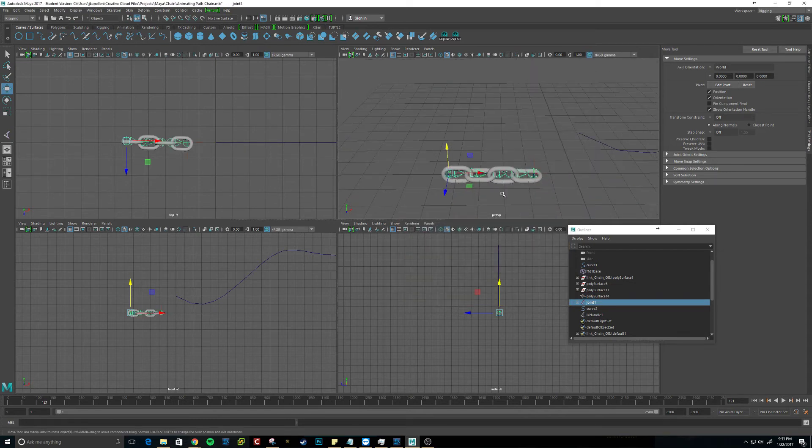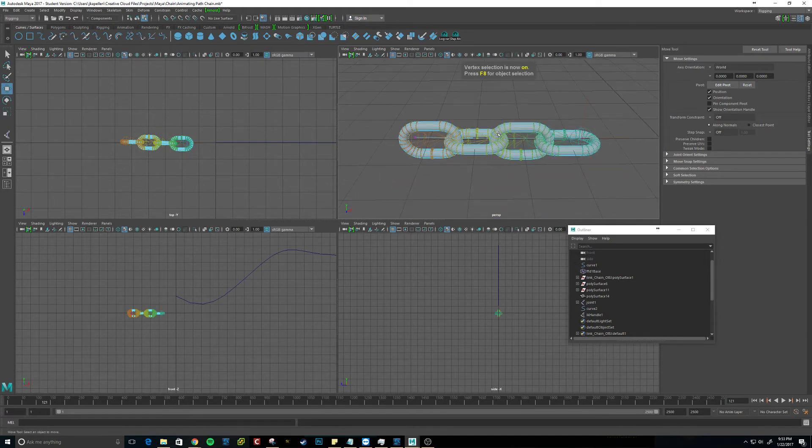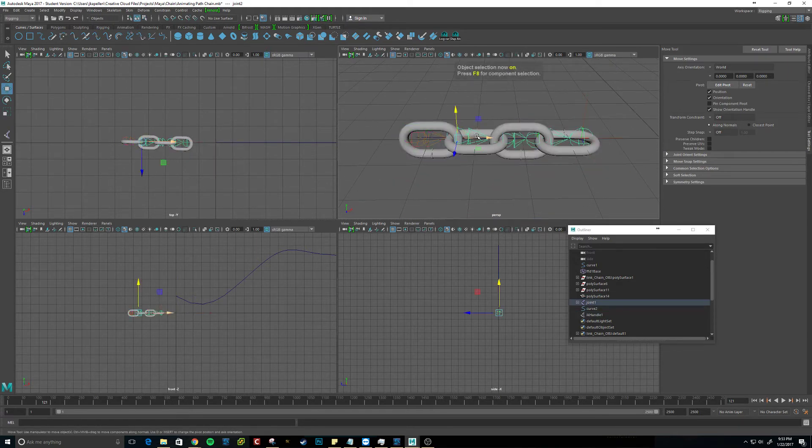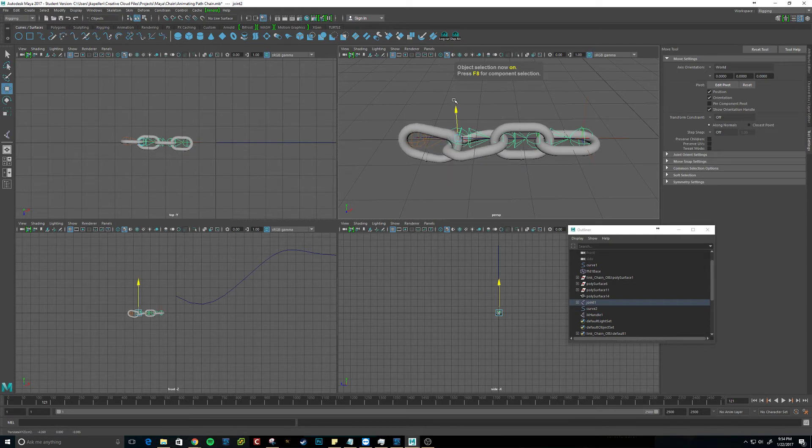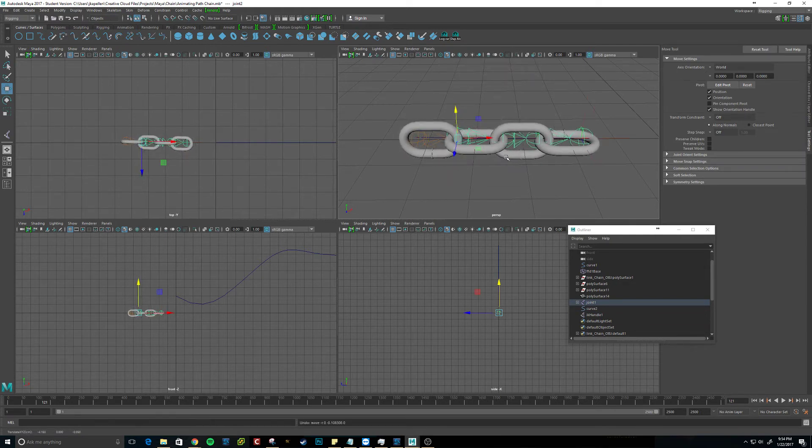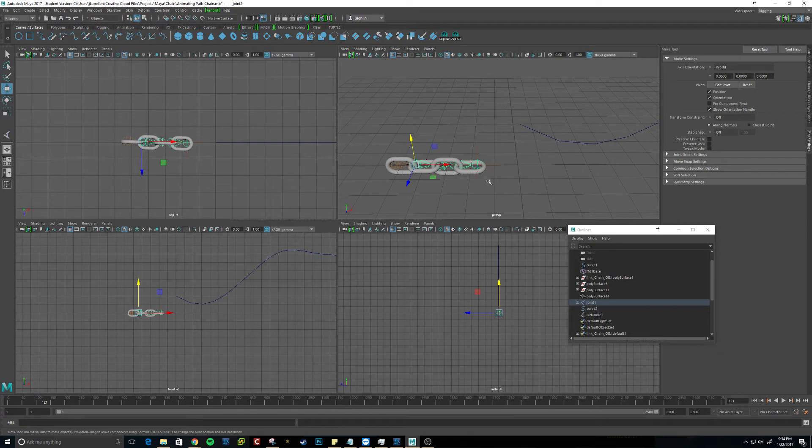And now, I believe if we go to... oh, that's... I don't want that. We should be able to manipulate it. So that shows it is connected with the joints.